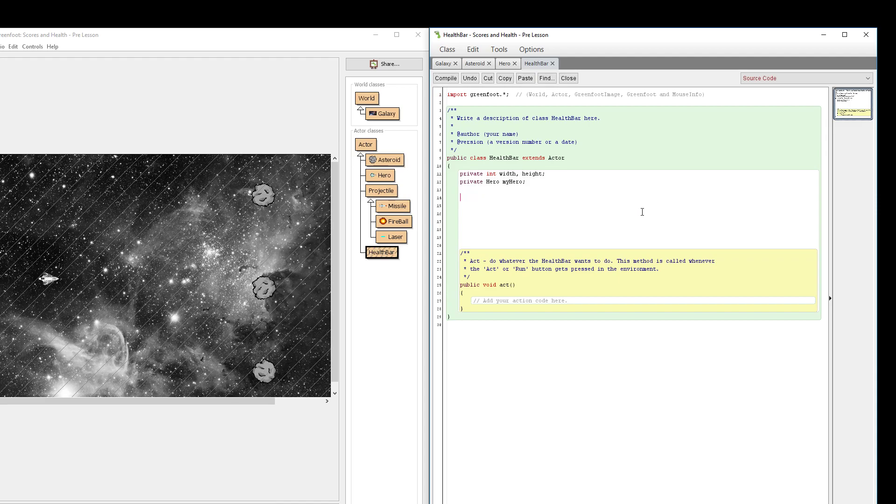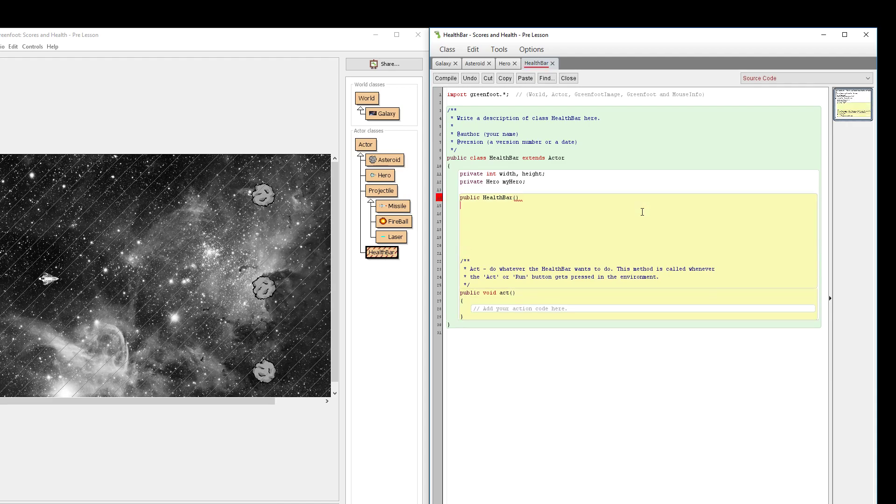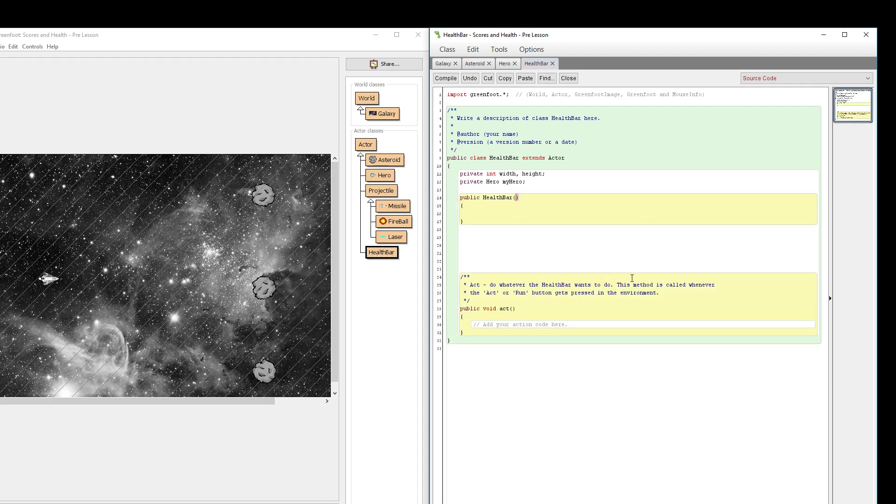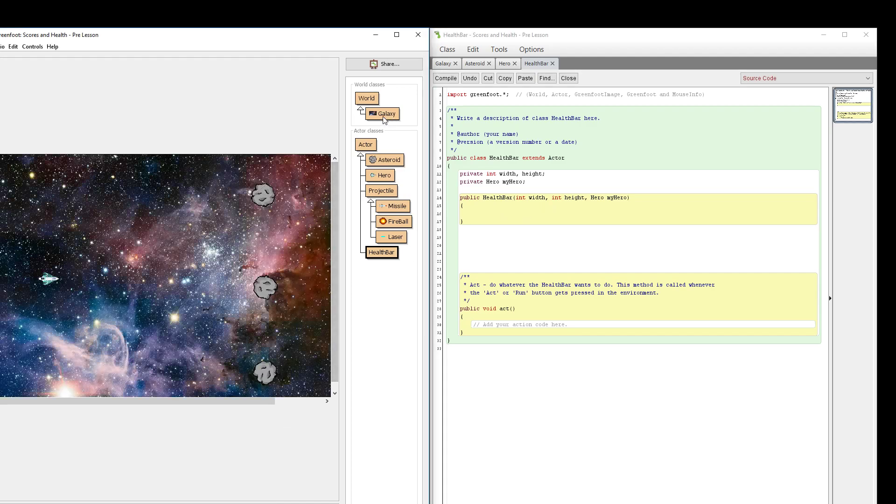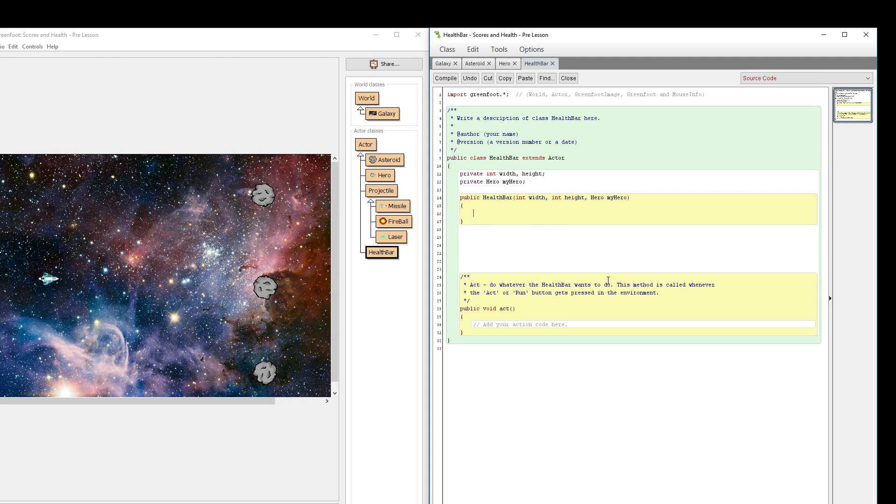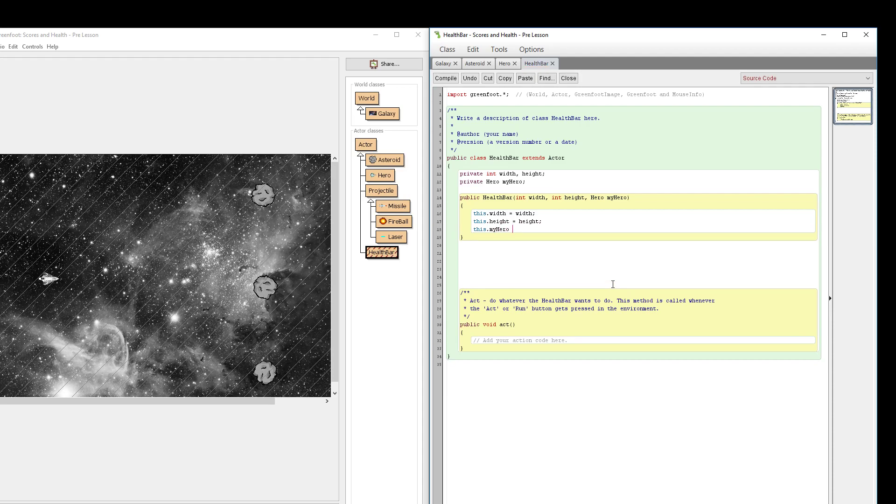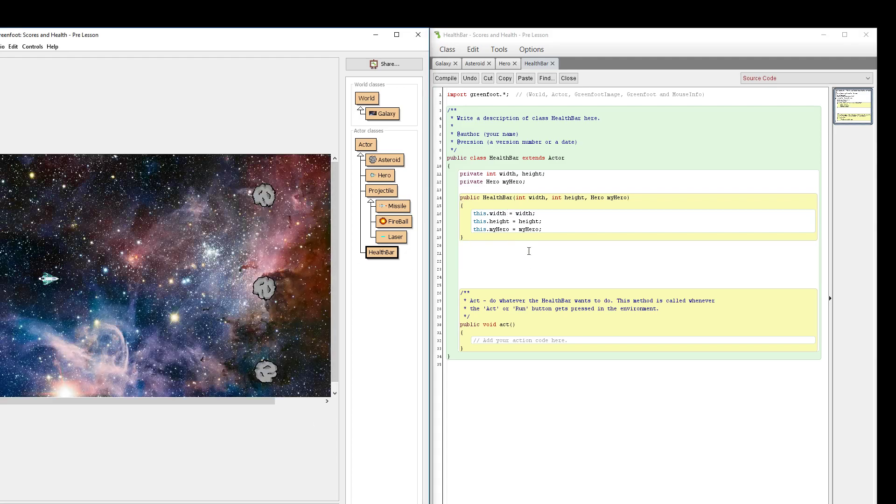Now let's set up how it gets this information. I'm going to create a constructor for this. And this constructor when I create the health bar needs to receive some information, it's going to get the width, the height, and the information about the hero. All this information is going to be sent to it from where it gets constructed, it's going to be constructed in our galaxy world. But we'll just get this information set here. So this dot width is going to be the width that's sent to it. This dot height is going to be the height that's sent to it. And this dot my hero is going to be the my hero information sent to it when it's constructed. Awesome. So that information is now going to be stored in our health bar class.